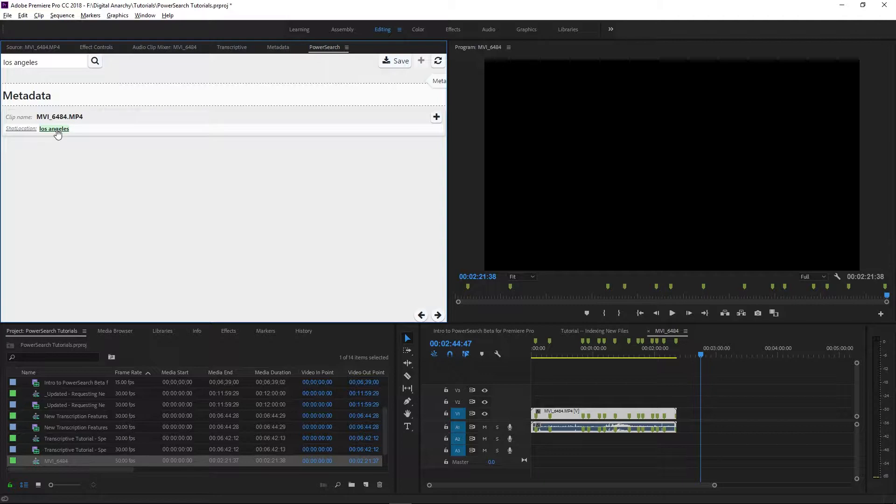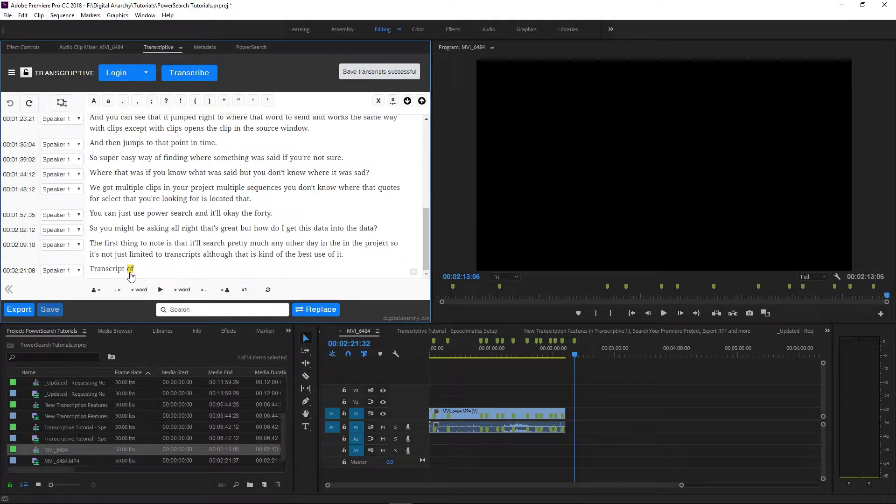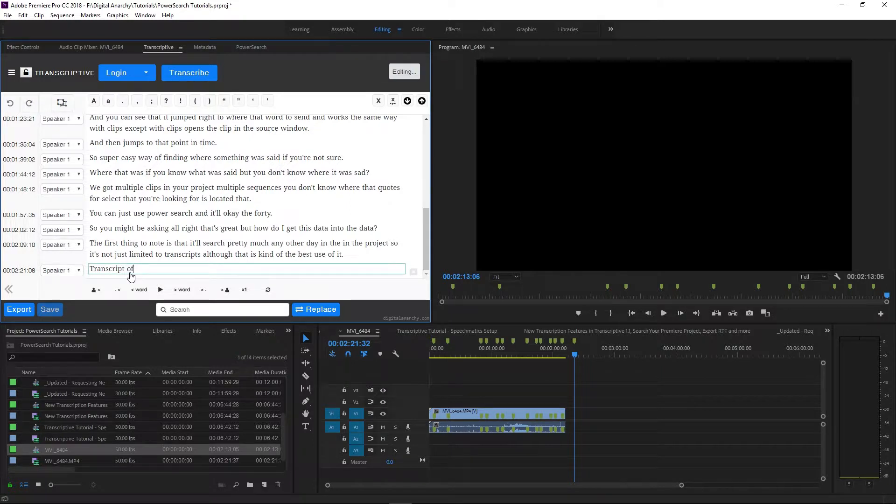This works the same way for editing a transcript. If you make an edit, re-index that clip or sequence if you want PowerSearch to find the new text.